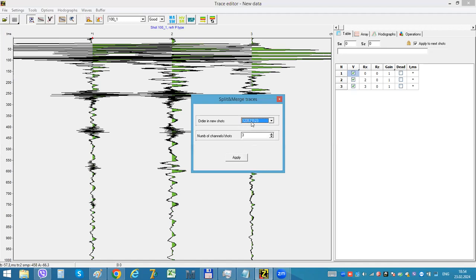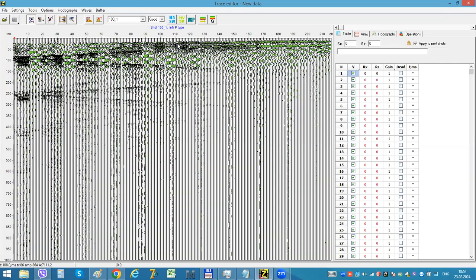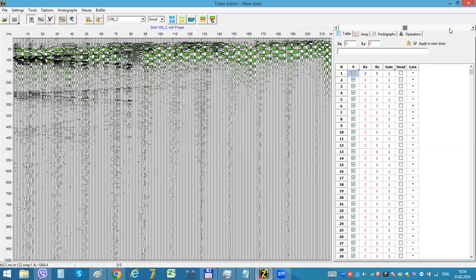This option will take every first, second, or third channel and put it to different shots. It is three, so it should be three shots finally. Let's do it. Okay, now I have three shots.